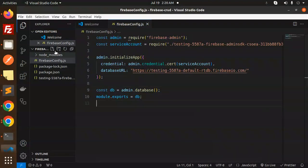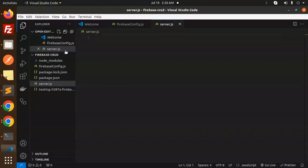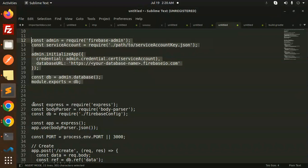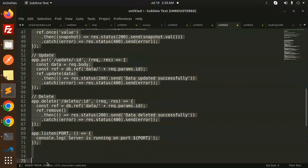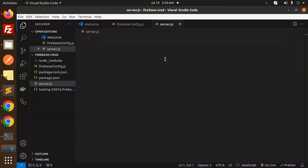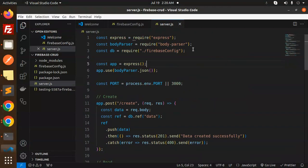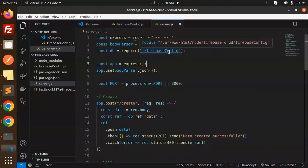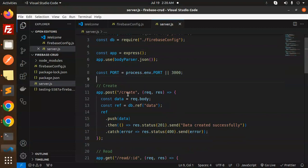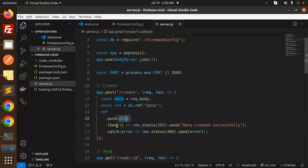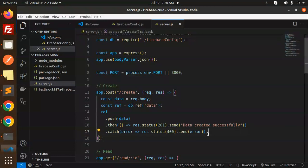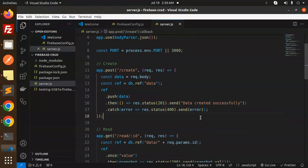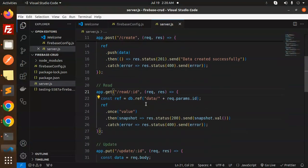Next, we have to create a new file, that is server.js for the main file. Let's copy paste this main code over there and let's create the CRUD operations. Here we go with the firebase config, we have added body-parser, express. First one, that is create. Whatever the body I will send, it will create, push the data, and then log that data created successfully. Otherwise, it will give me the error. Then we have a read, then update, then delete.